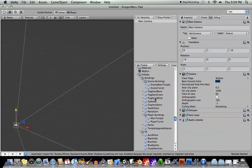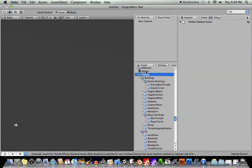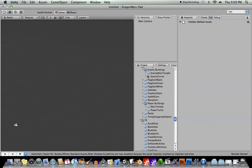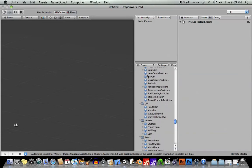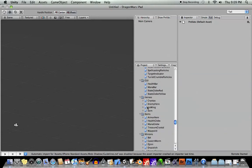They're called prefabs, and you can see here in your project window that there should already be a folder called prefabs for you. Now, let me show you what a prefab is.